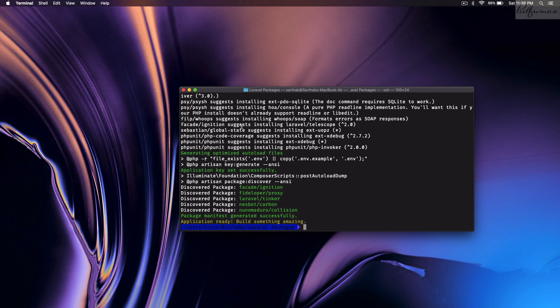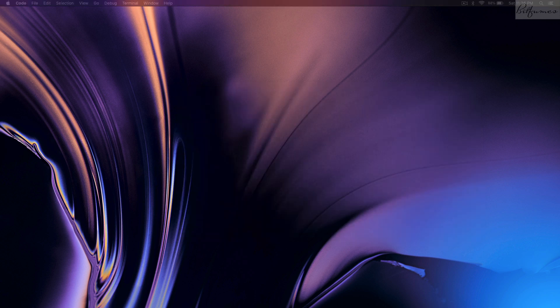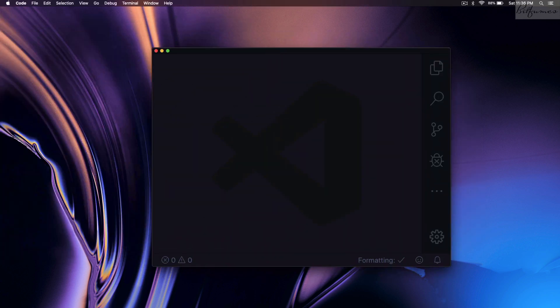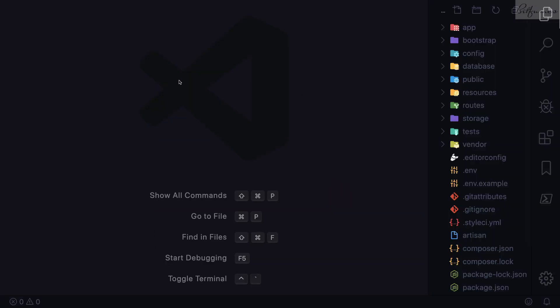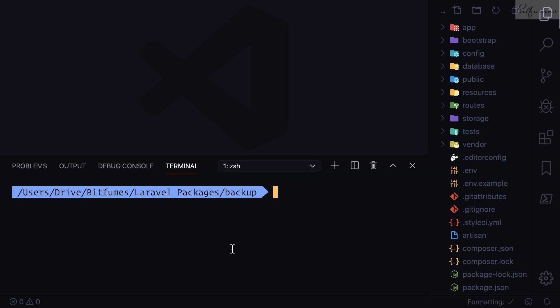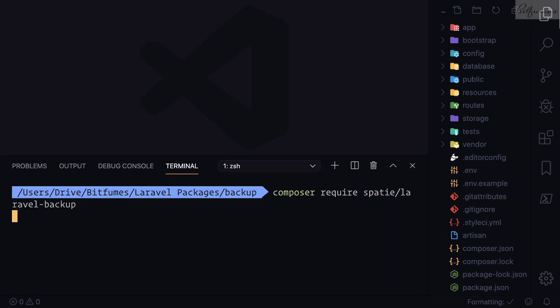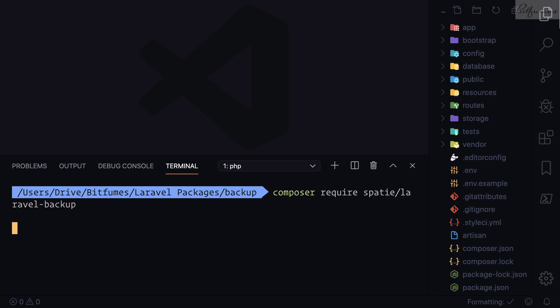Now Laravel is installed. Let's open this application in VS Code, open the integrated terminal, and run the command `composer require spatie/laravel-backup`. While this is installing, let's check out the next step.